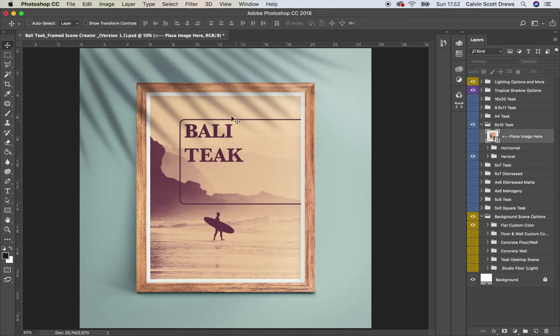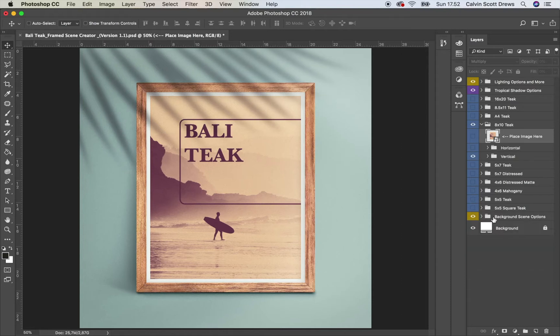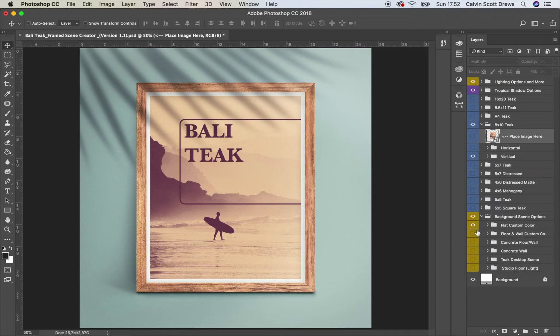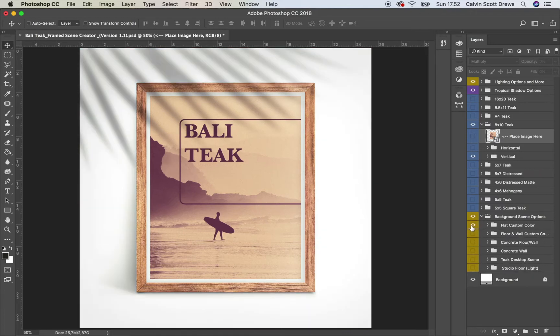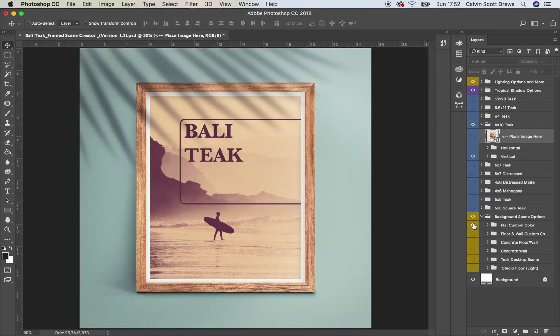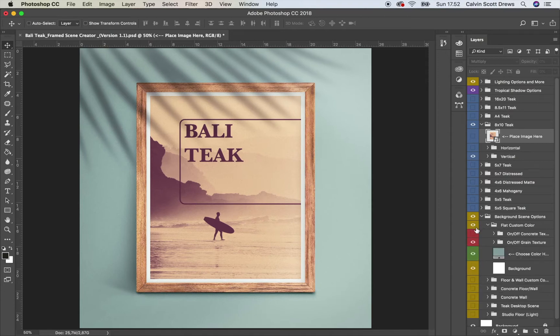And now you can choose the background and the shadow. So I'll show you the background first. That's this folder down here contains all the options for the background so I'll open that up. And this is the default one, this flat custom color. And you can choose a custom color by opening up that folder. And as long as this is enabled, as long as it's turned on, you can open it up and you'll see this box here.